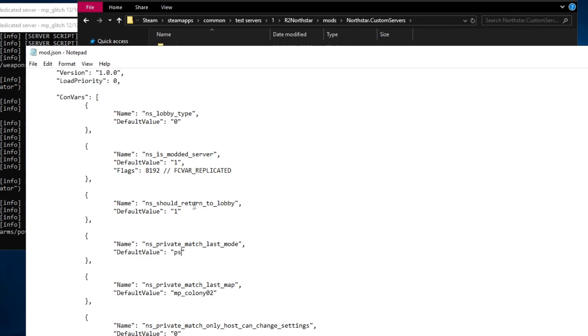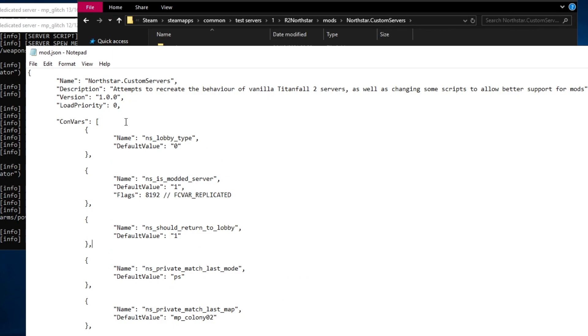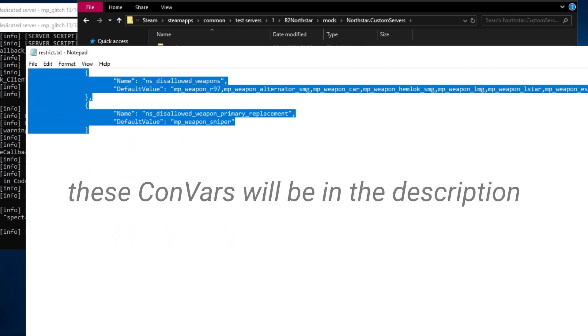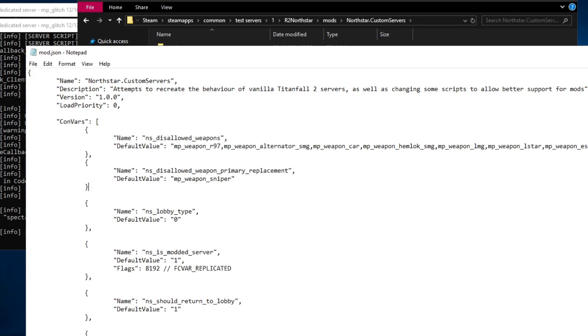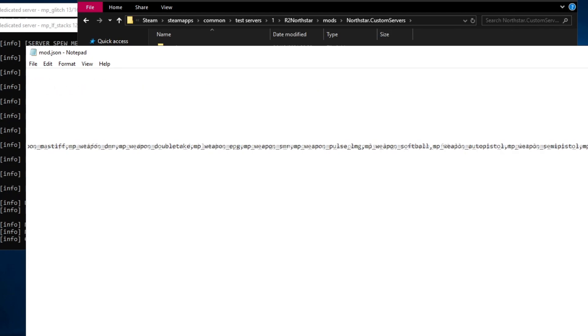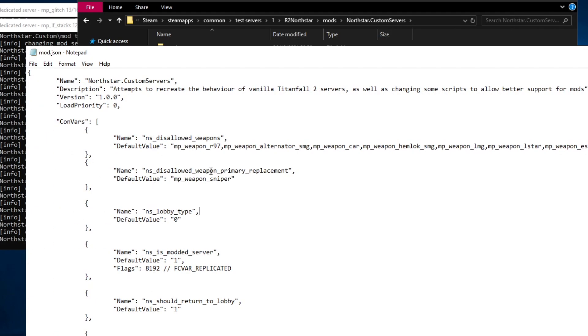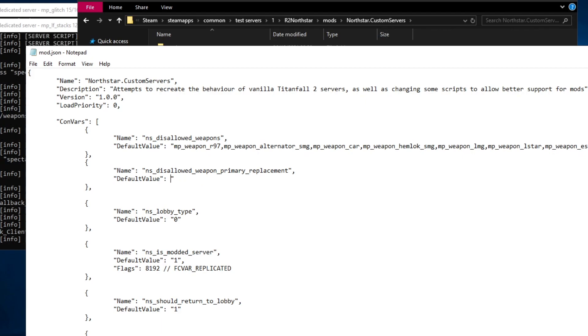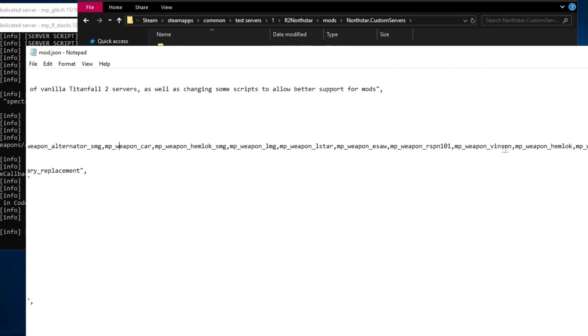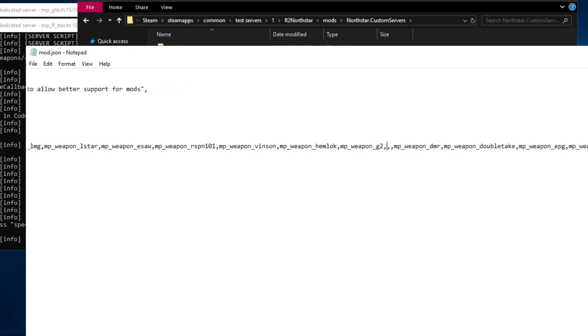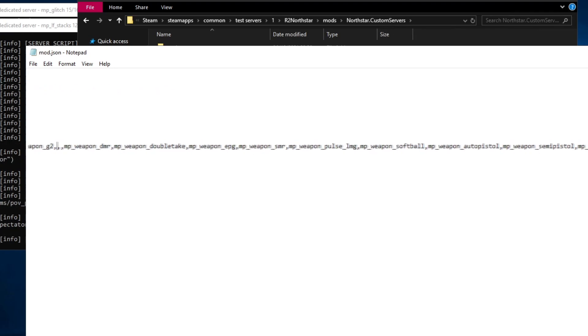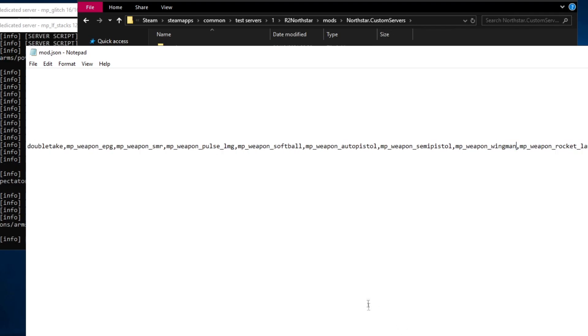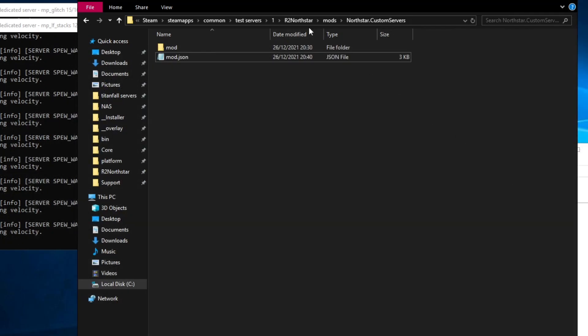Here we have a second variable for ns should return to lobby. The one we set earlier is overridden by this one so it shouldn't matter and we can leave this how it is. Because I want a kraber v kraber server this is where I'm going to define the restricted weapons. As you can see the variable ns disallowed weapons contains every weapon in the game except for the kraber and ns disallowed weapon primary replacement contains only the kraber. This means blank weapon slots will be replaced by the kraber. That should be all the configuration we need for a kraber only server.